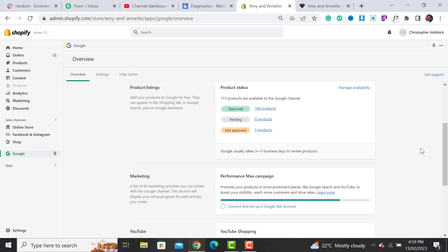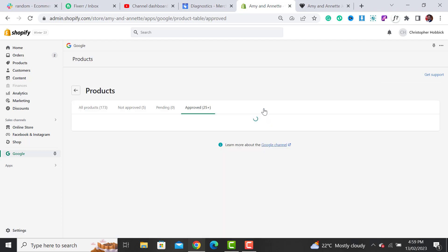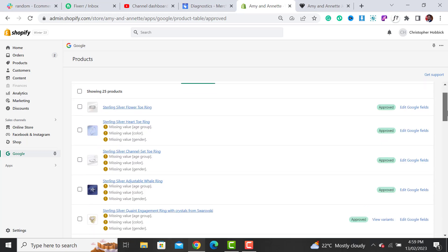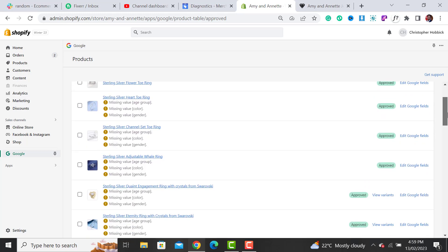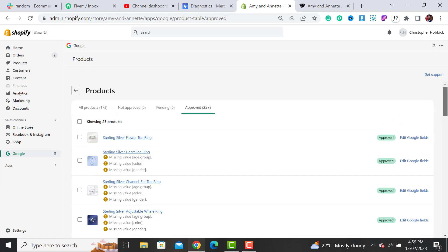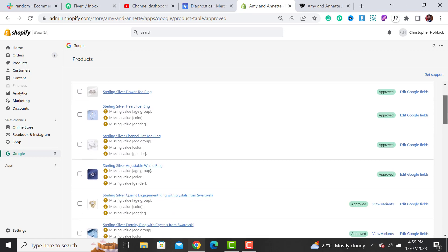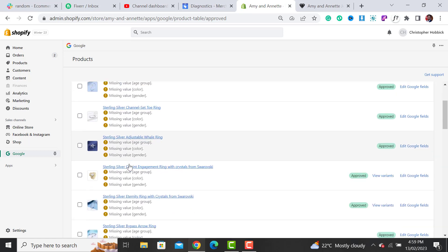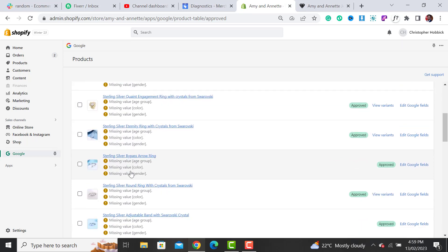Click on Approved Products, and if your products are not approved, simply click on Not Approved Products. Here it shows all of those products that have missing value age group, missing value color, and missing value gender.